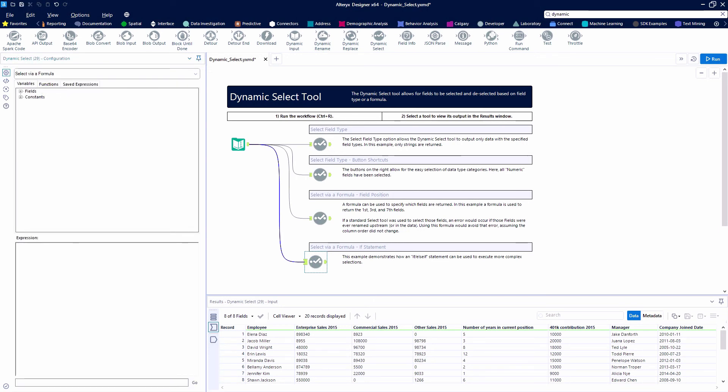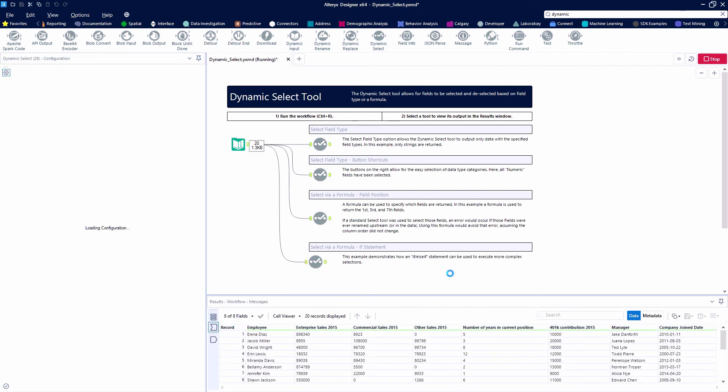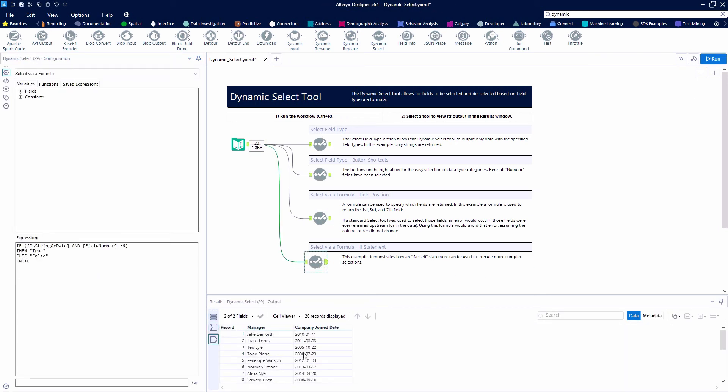We're going to say if it is a string or a date and the field number is greater than six, then we want it to be true, meaning we want either field seven or eight that's a string or a date. Otherwise, false. So we're going to end up with these fields for manager and company join date.